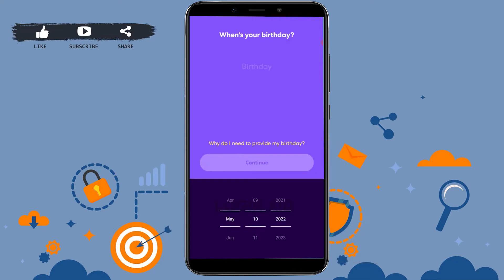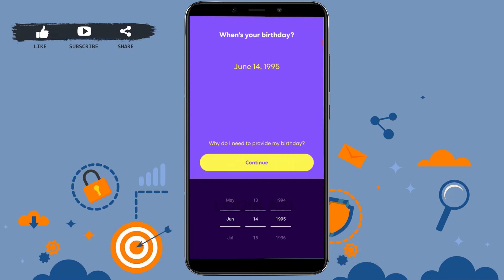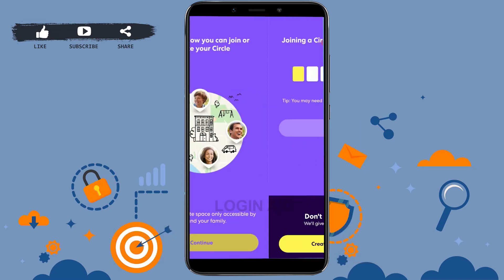After that, you need to provide your date of birth. Once that's done, tap on 'Continue.'